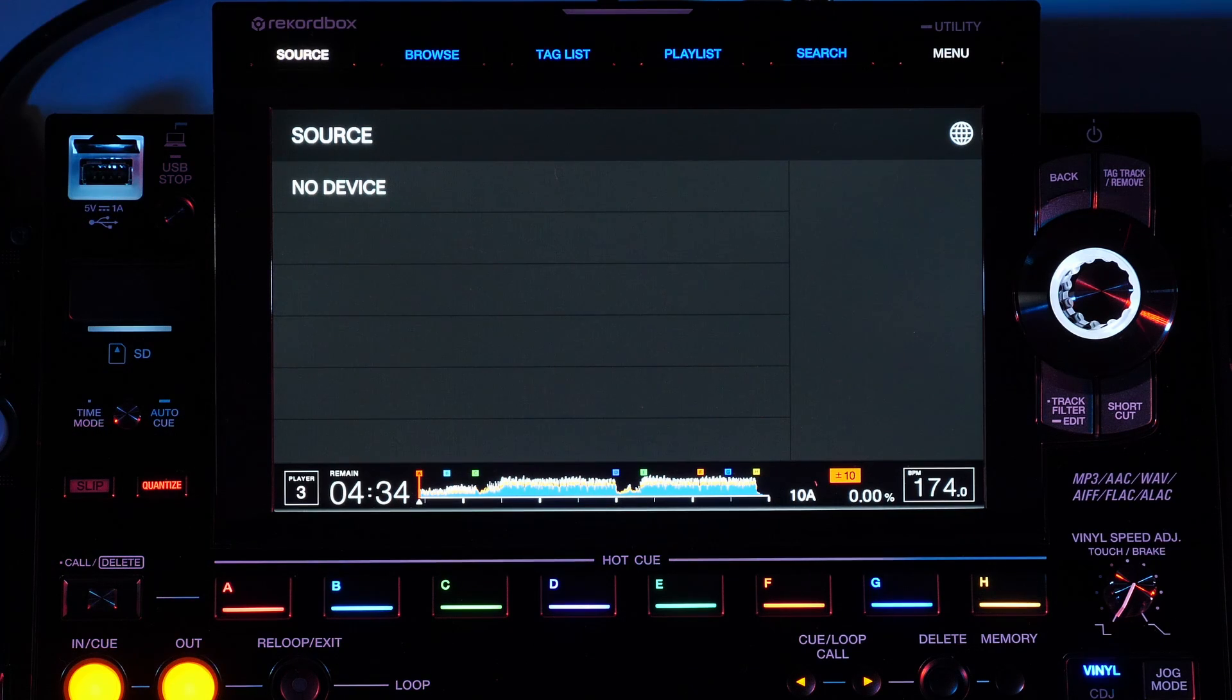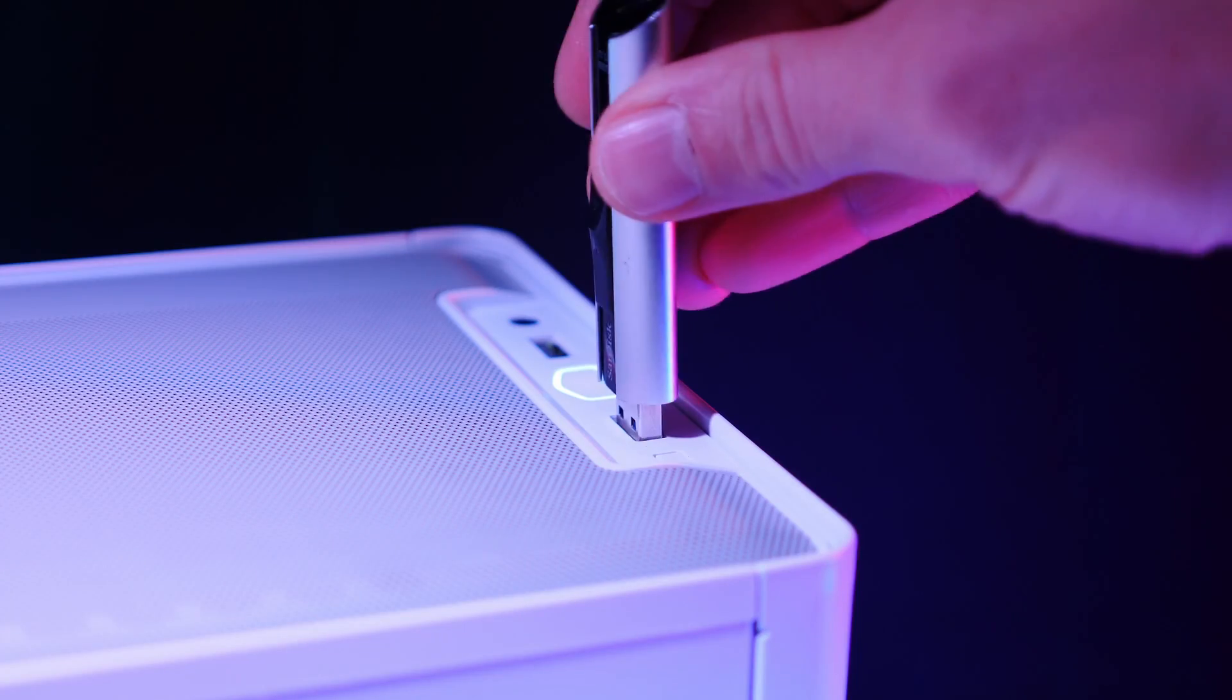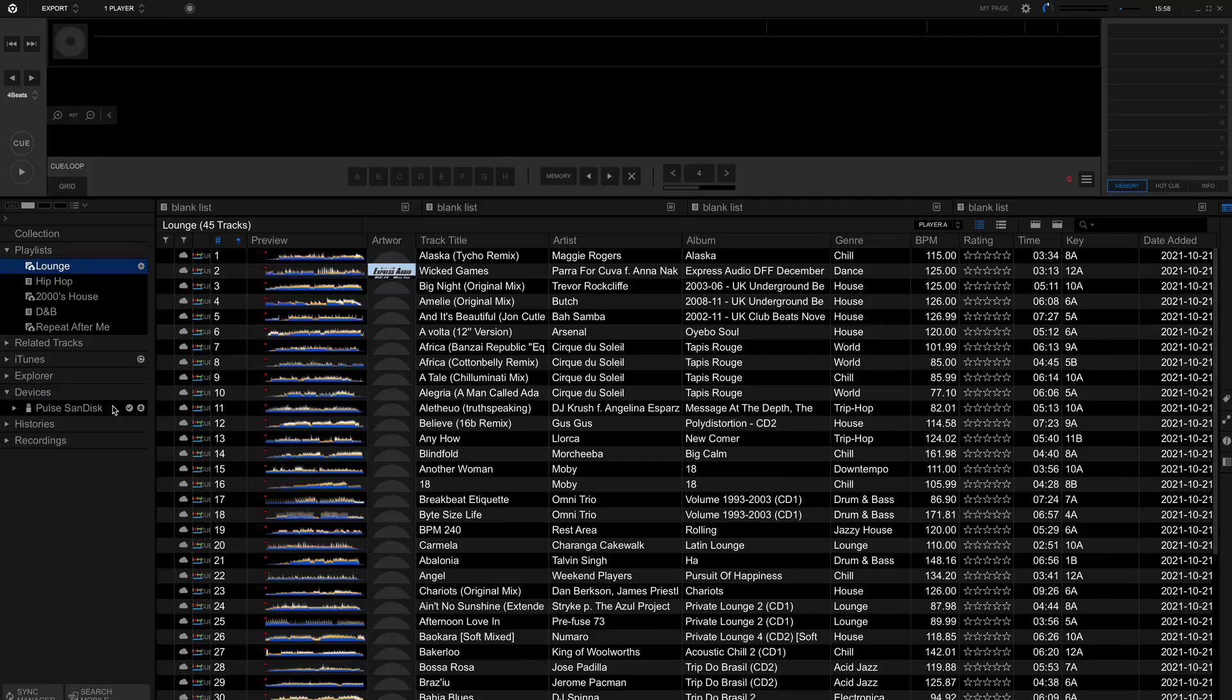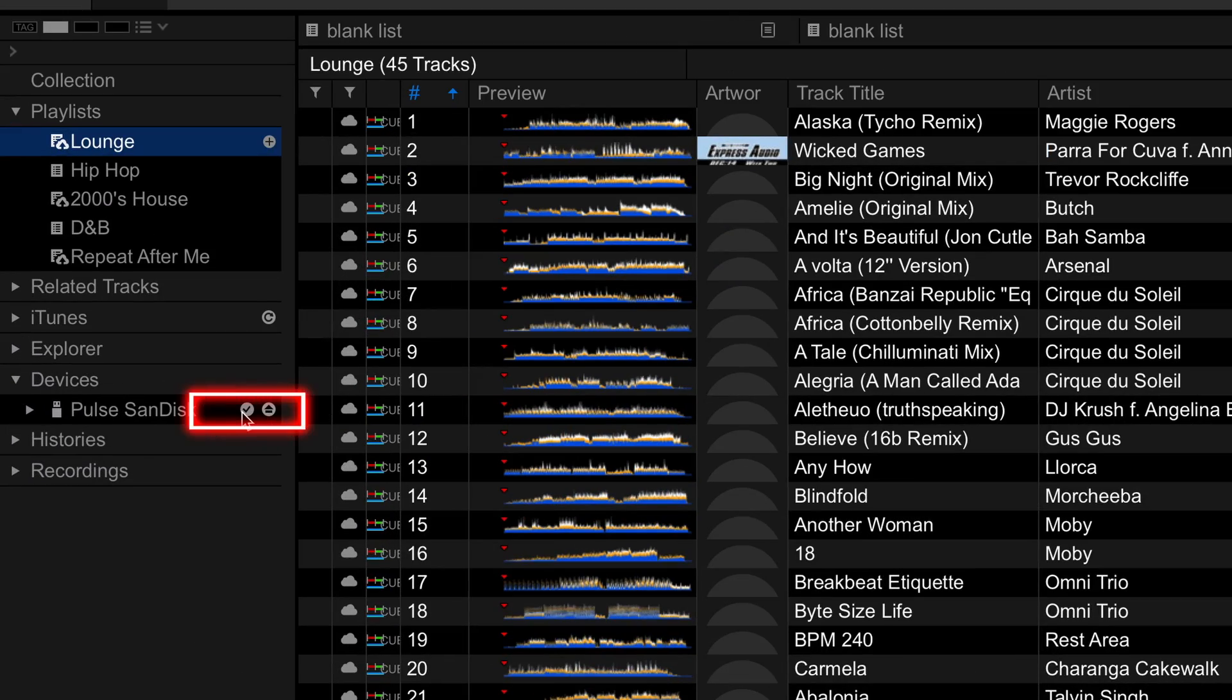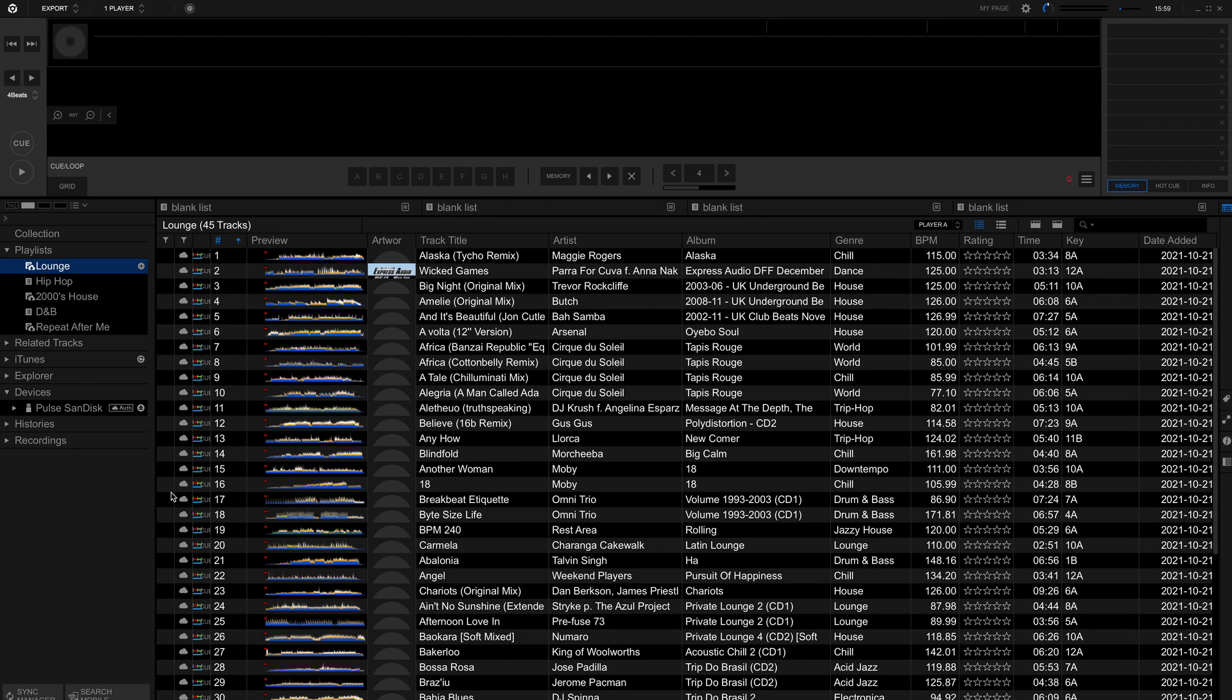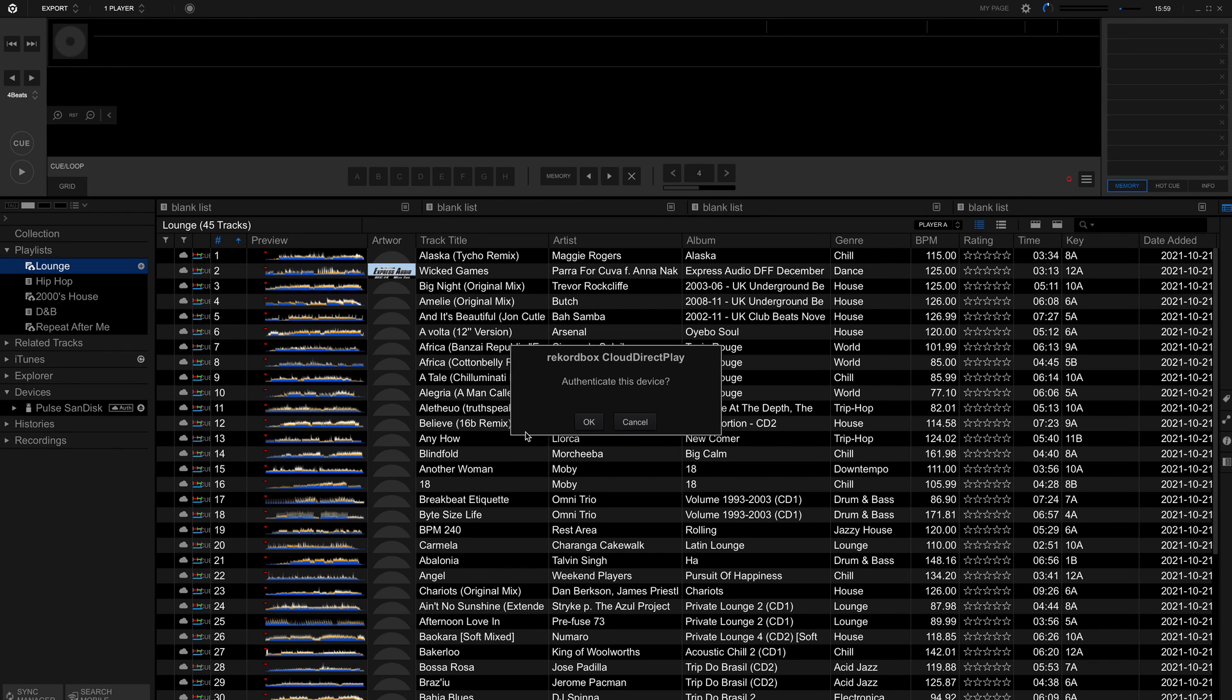Should you no longer need access to the Rekordbox Cloud Direct Play from your USB device, you can de-authenticate it within Rekordbox. Connect the drive to your computer and in Rekordbox under Devices, click the check mark and then click OK to confirm. The drive can be re-authenticated anytime and you can authenticate multiple drives for your account.